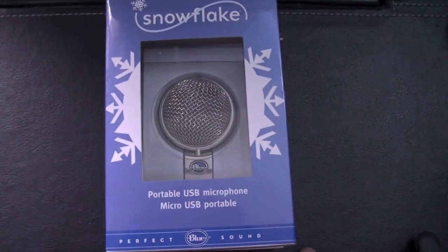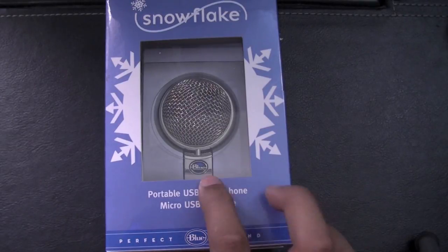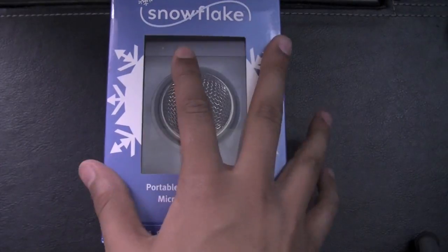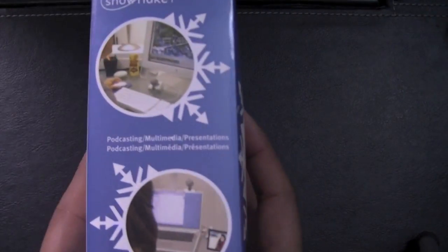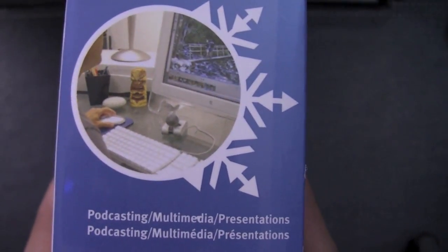They make amazing sound quality mics for the computer. The packaging is pretty nice right here. They show you where you can put it.